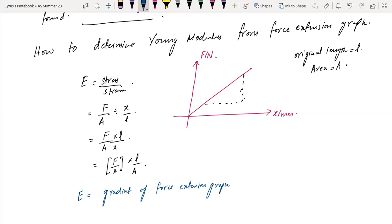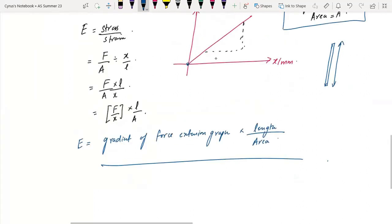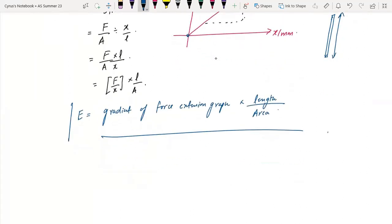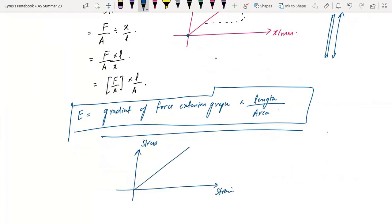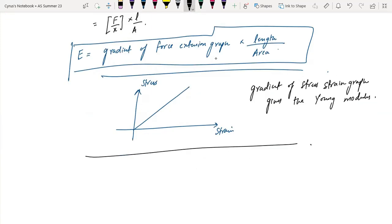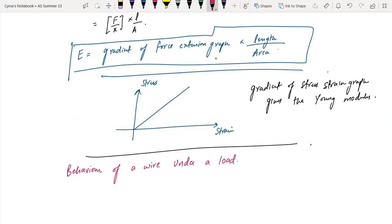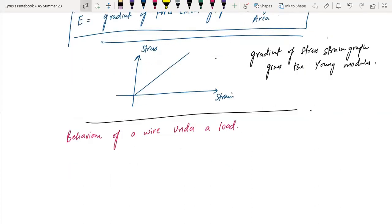Young's modulus is given by the gradient of the force-extension graph multiplied by length over area. If you have a stress-strain graph instead, the gradient of that graph directly gives you the Young's modulus.